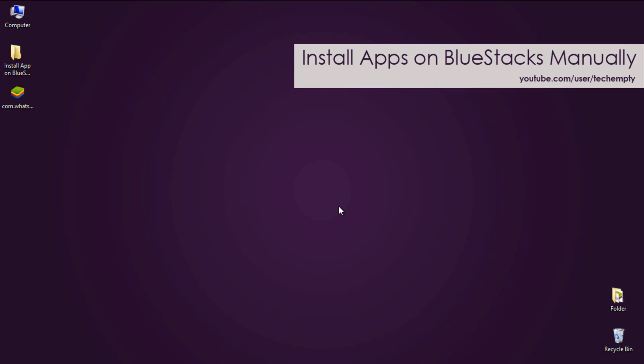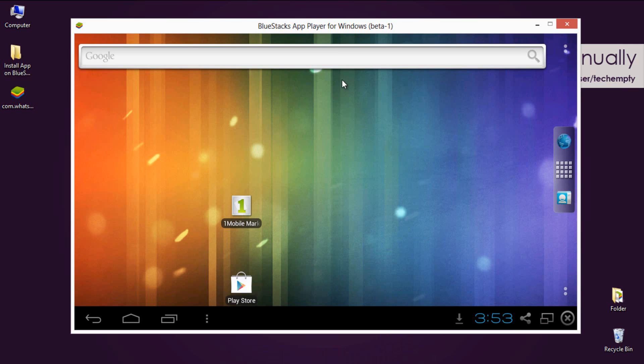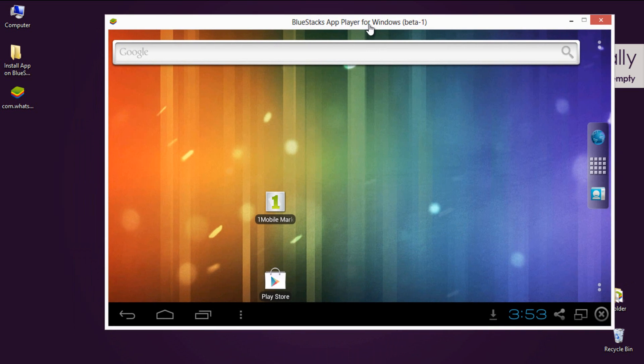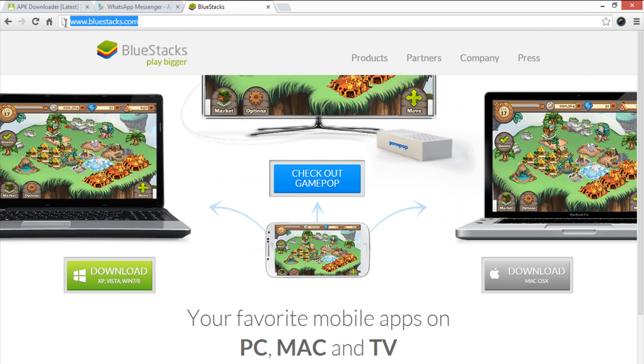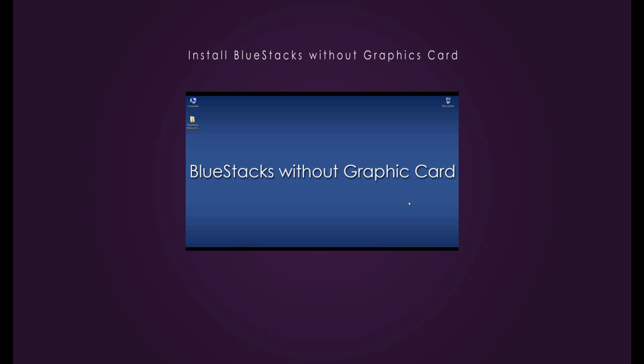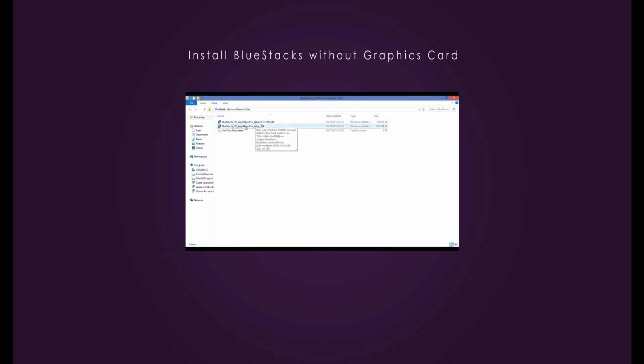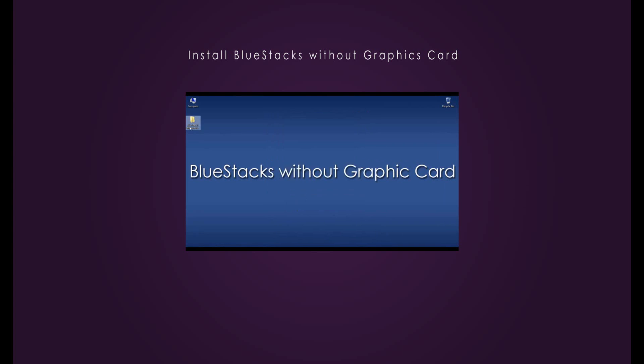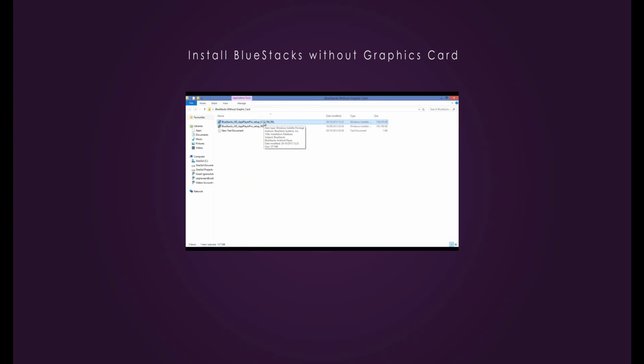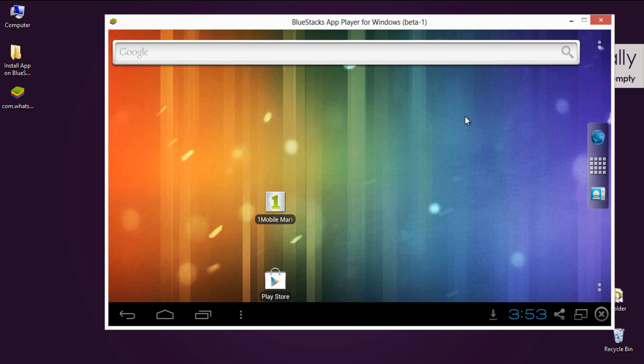Now make sure you have installed BlueStacks on PC. If not, you can download it by going through BlueStacks.com website. If your installation of BlueStacks gets failed, refer to this tutorial to know how to install BlueStacks on PC without graphics card.